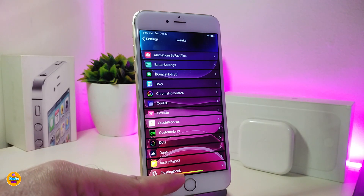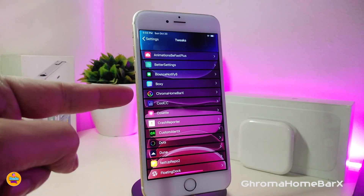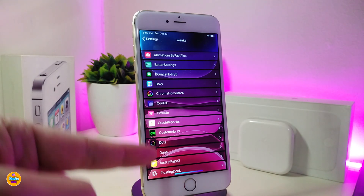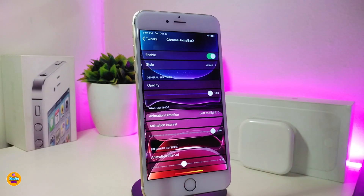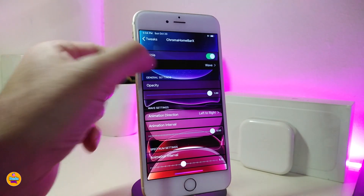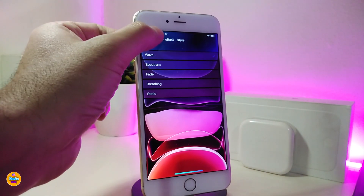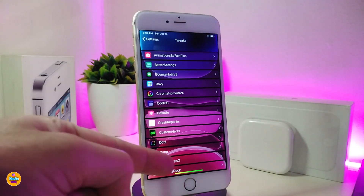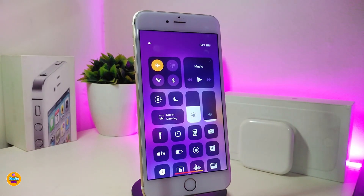Let's jump to talking about my home bar and the color options I have. This is Chrome Home Bar X, which I have right now on my jailbroken device. If you tap on the tweak, it gives you more than one style. You can tap on the style option and pick your favorite style from the available options.